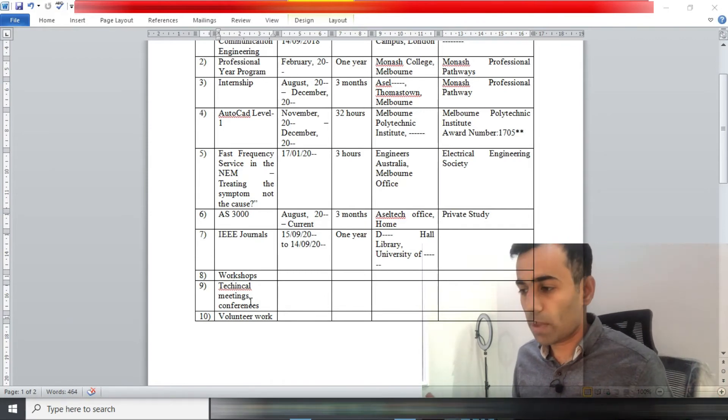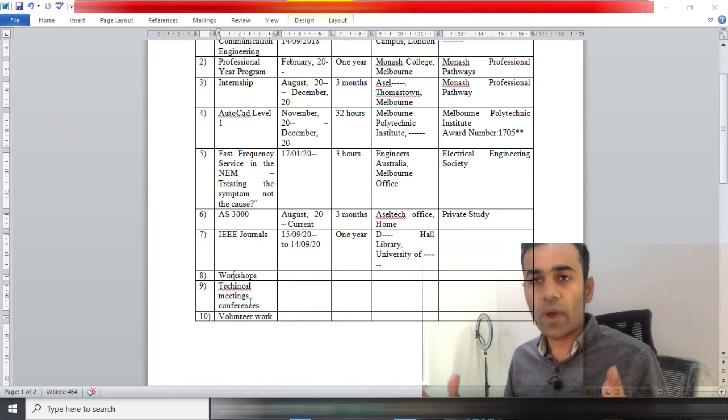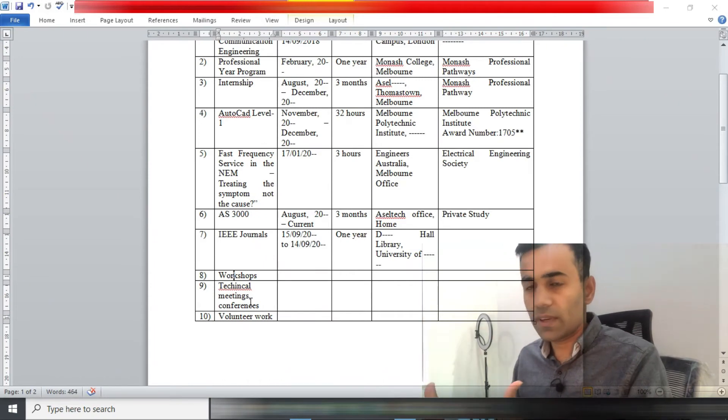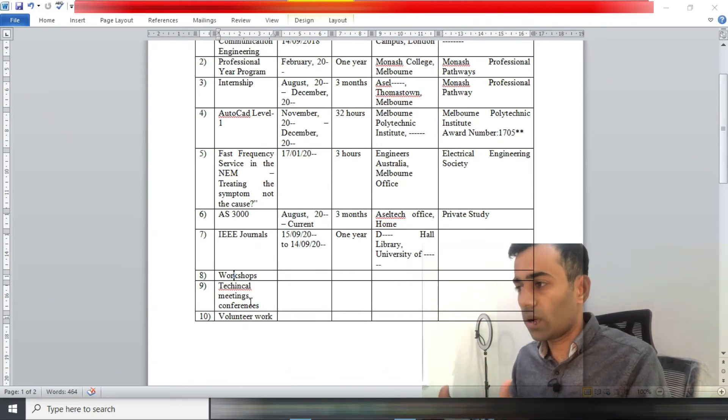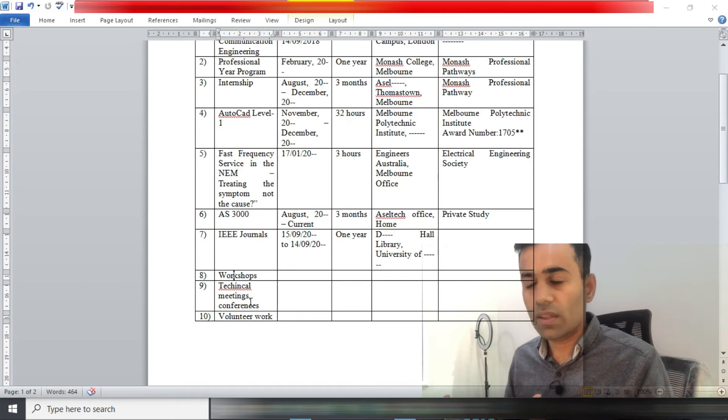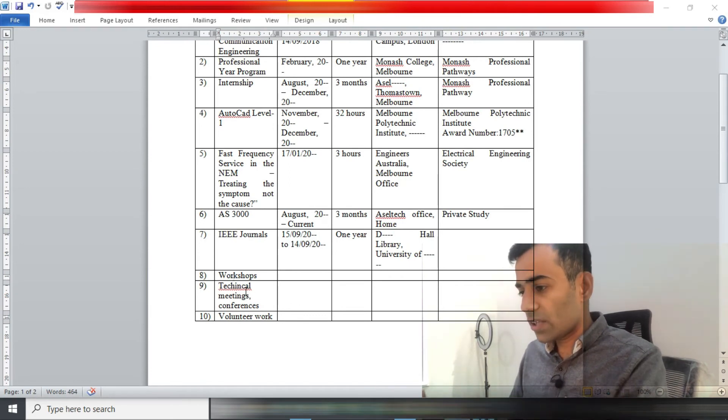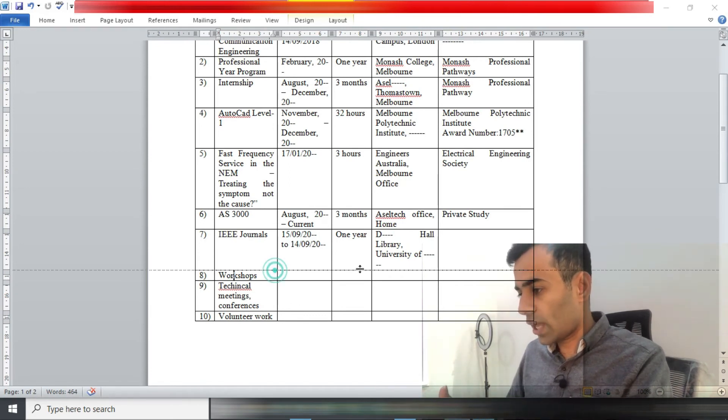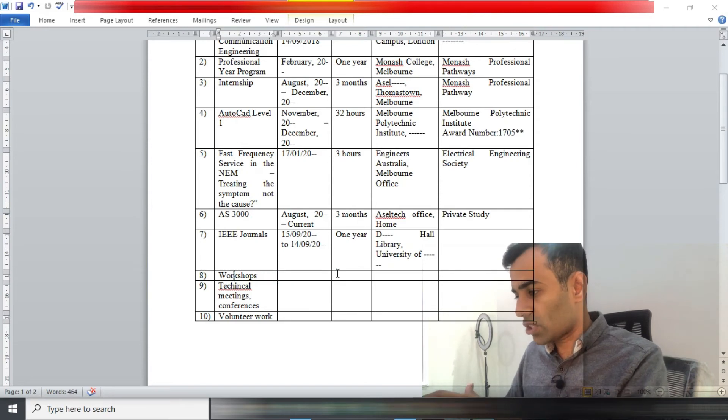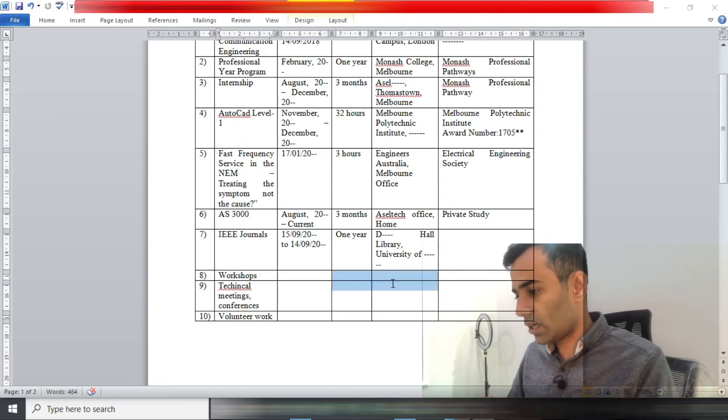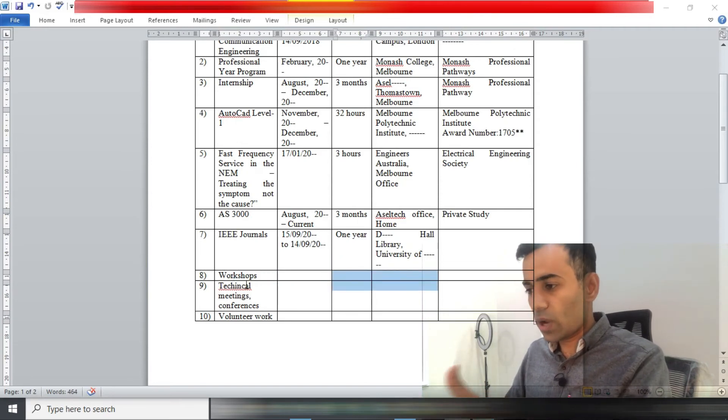Or any volunteer work that you did for any engineering firm in your country of origin or in Australia, it does not matter. You're not supposed to add all the certificates in your CPD, just write down in good faith and make sure you're not lying.